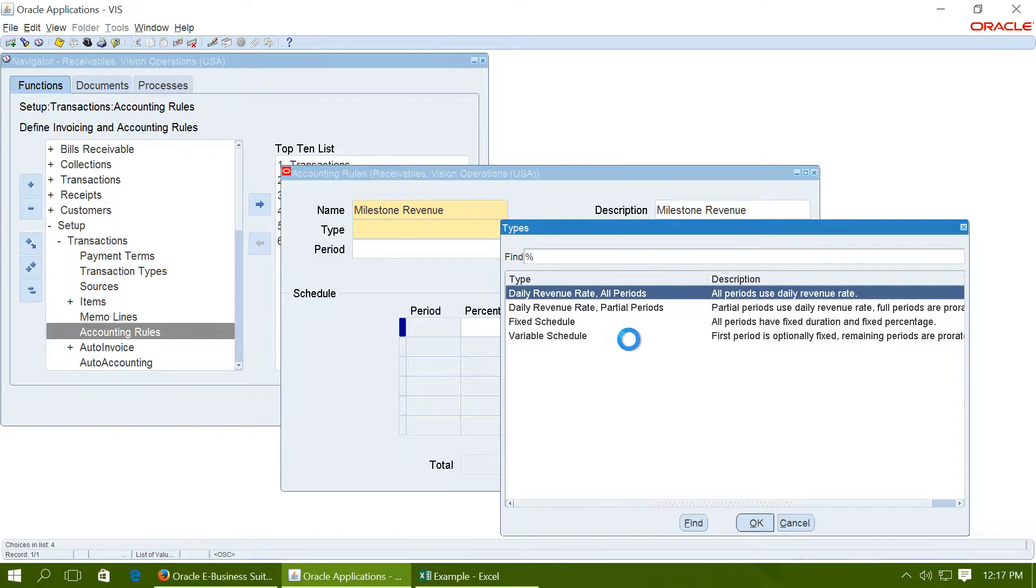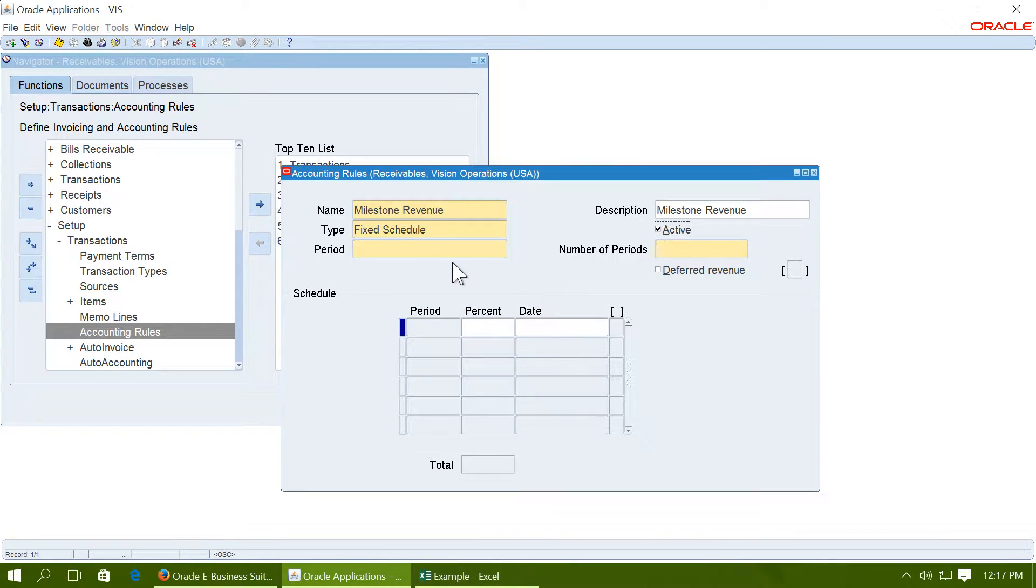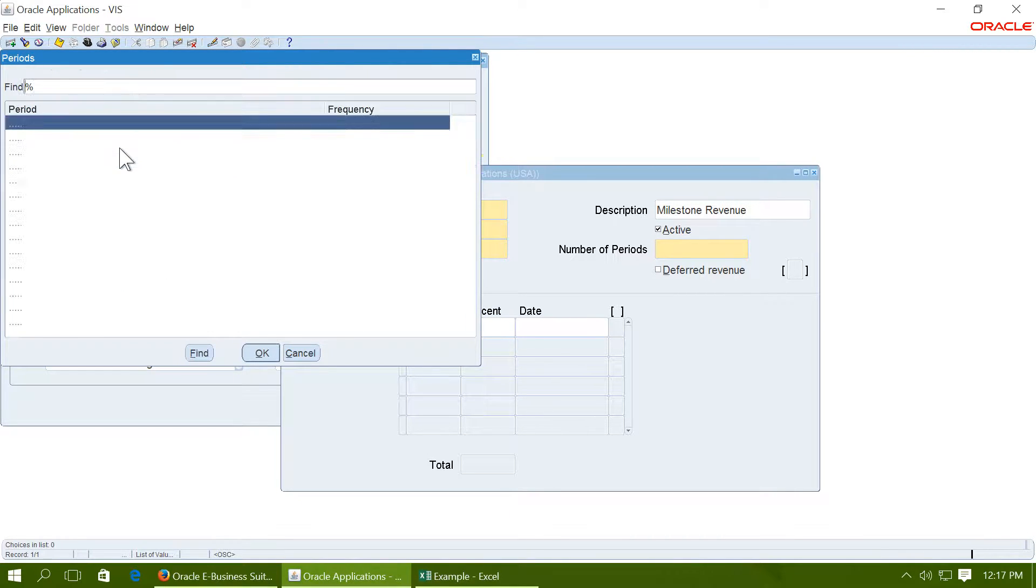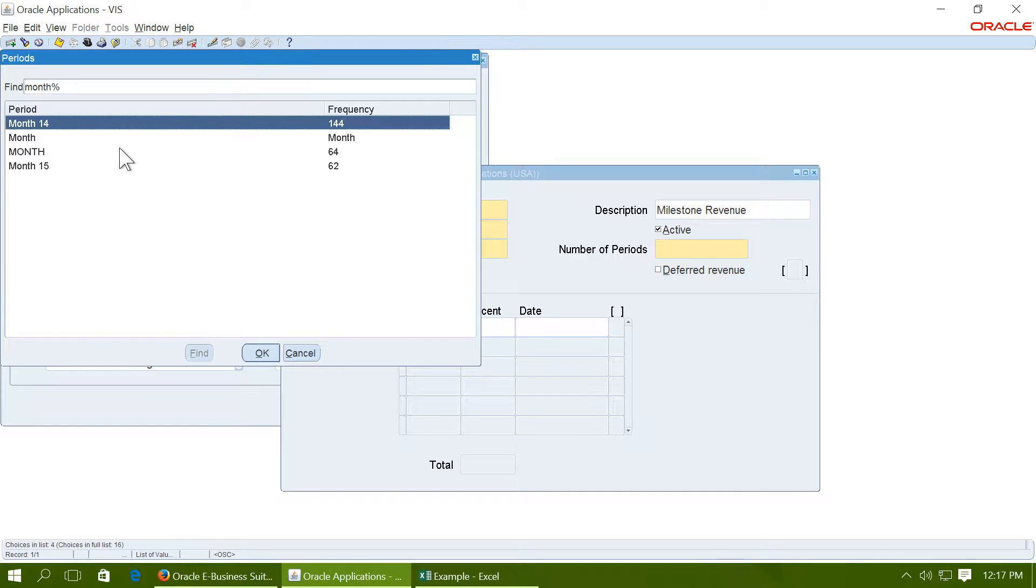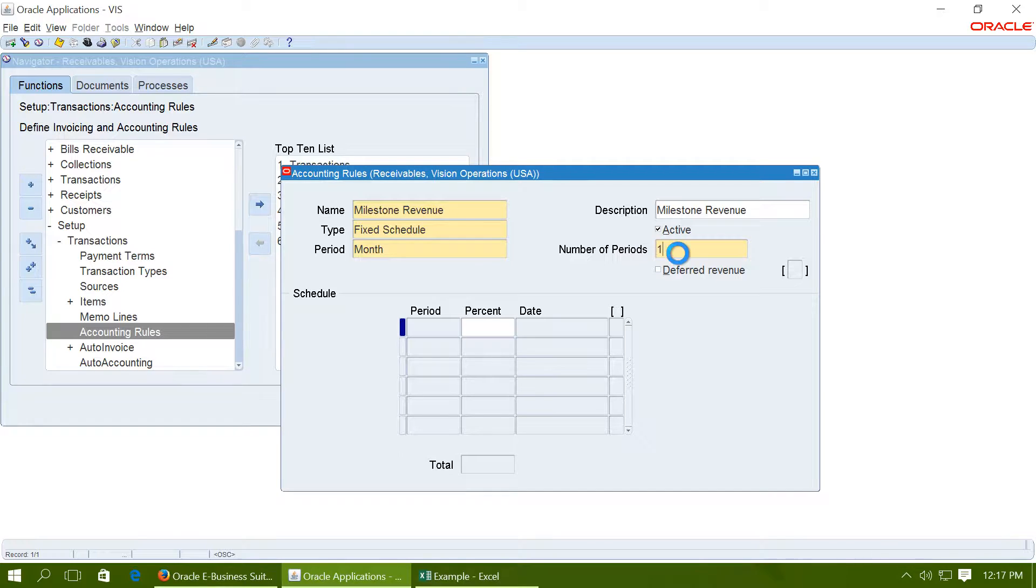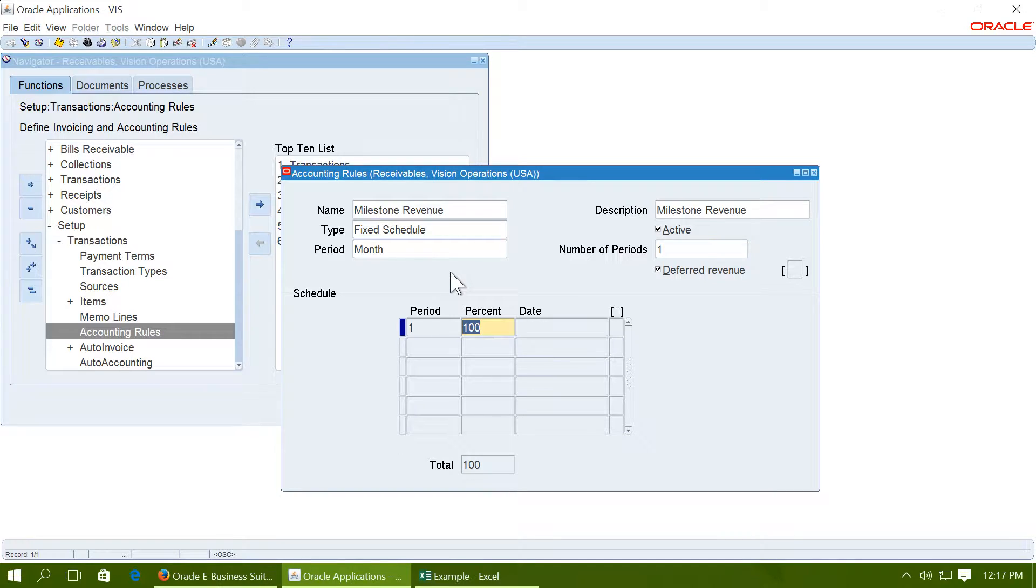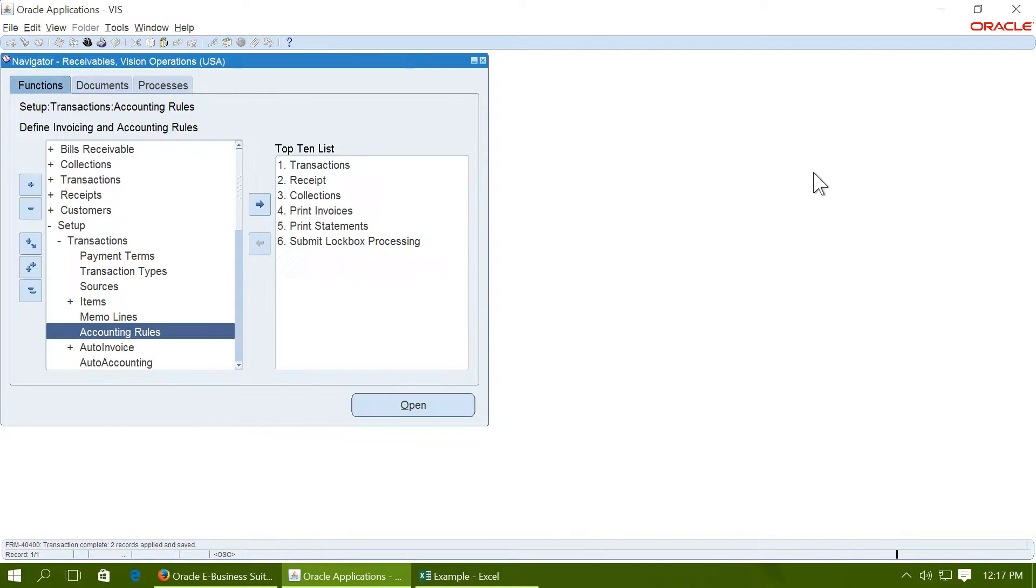Choose the type as fixed. Choose your period type as month and choose number of periods as 1. Check deferred revenue and enter 100% in the percent column. That completes the definition of the accounting rule.